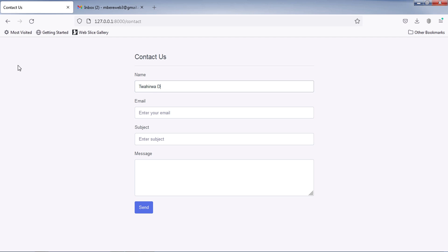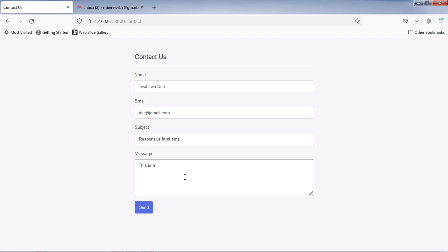Hello friends, in this video we are going to see a simple way for sending email with Gmail SMTP in Laravel 8.